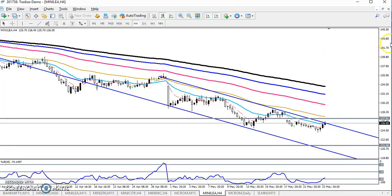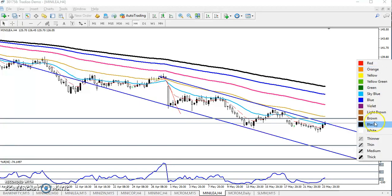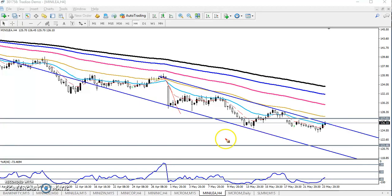Yesterday I told that Lead is running in this range. They are creating lower low, lower high, and lower low.